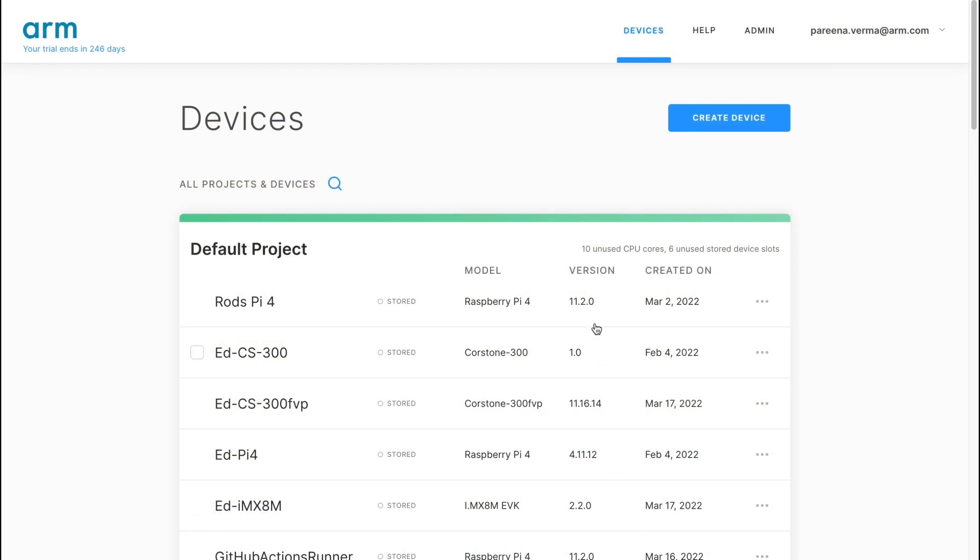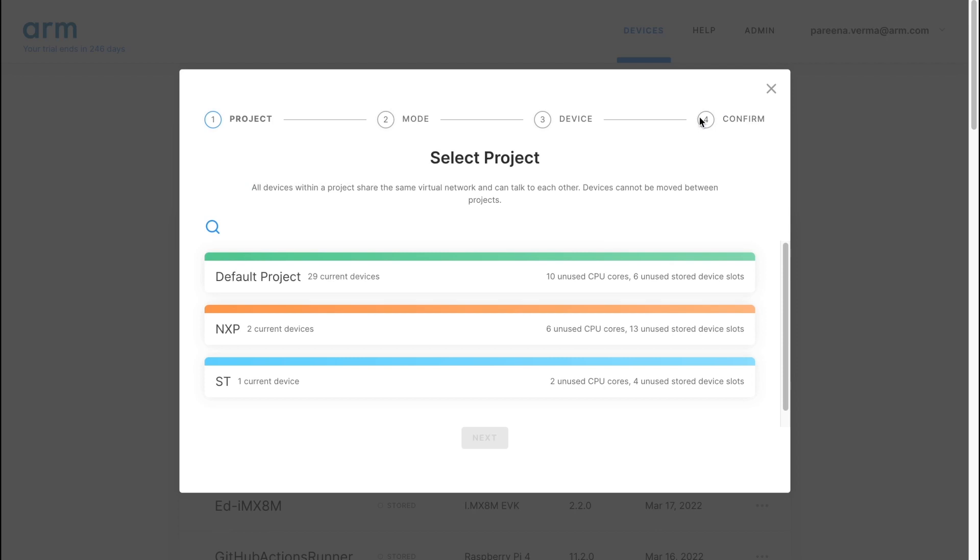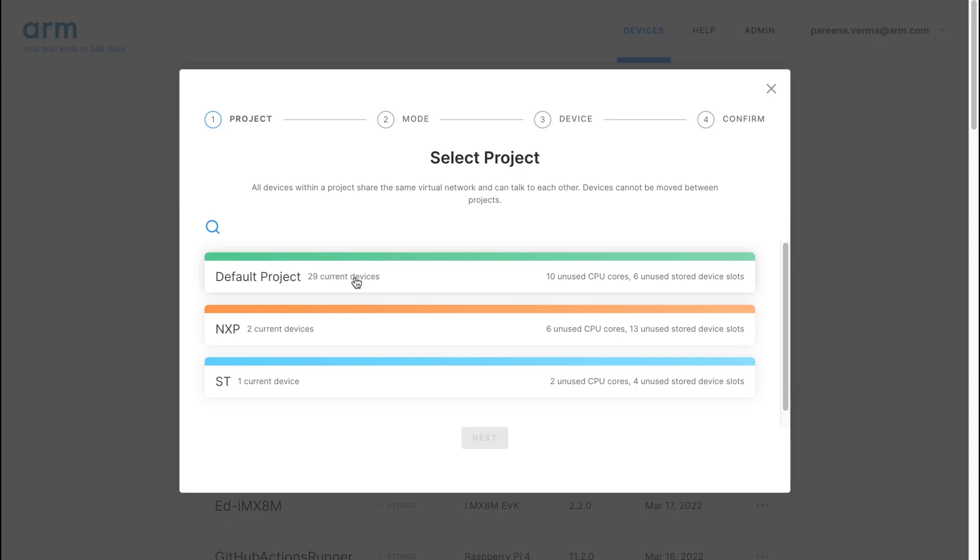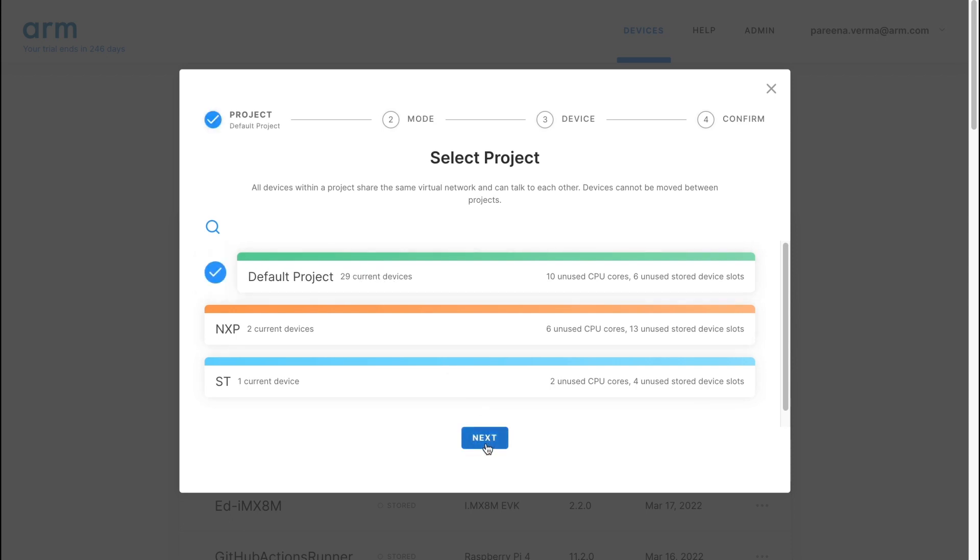Once you're logged into the website with your ARM account, select Create Device. You will be presented with a series of options, starting with a project to which you can add your virtual IoT board to. Let's select the default project and proceed.